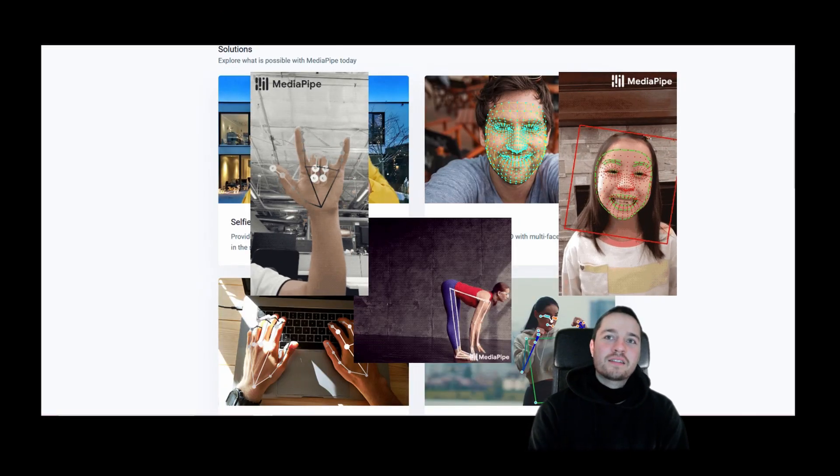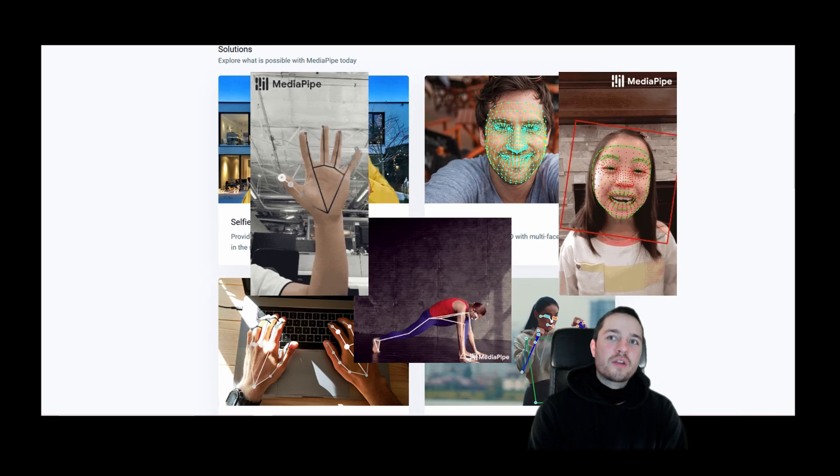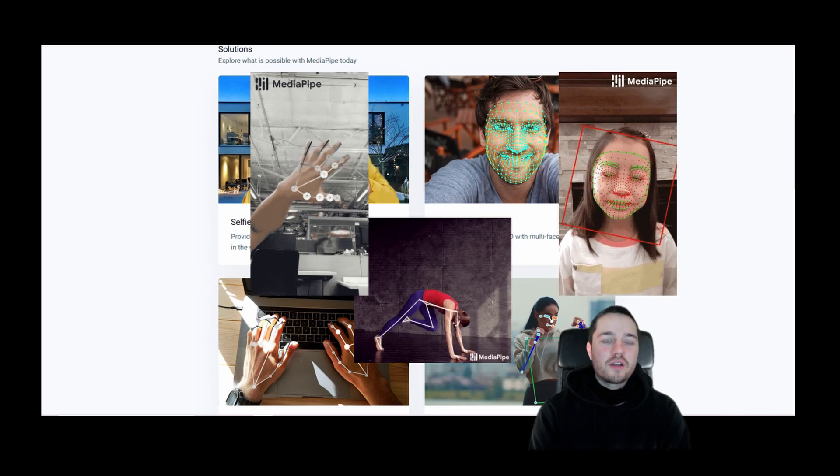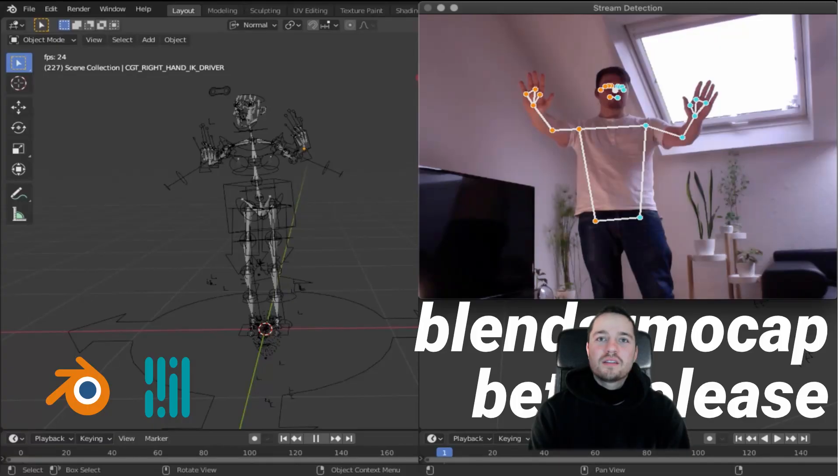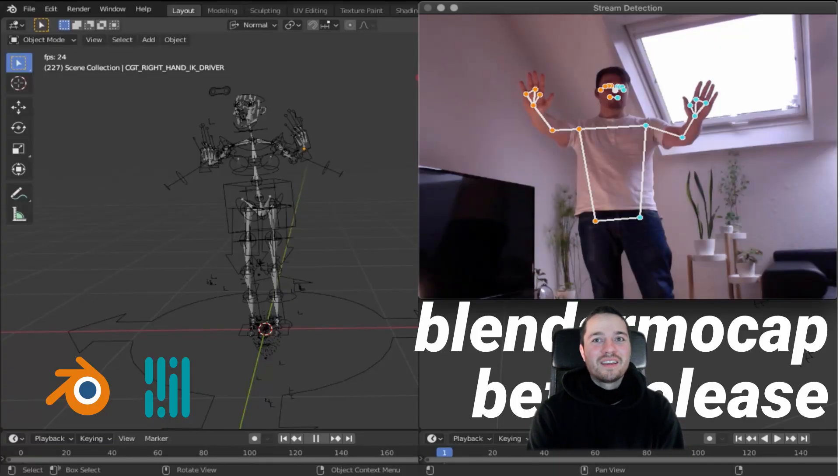The detected data can easily be transferred to Rigify rigs. The beta was great, thanks a lot for everyone joining.